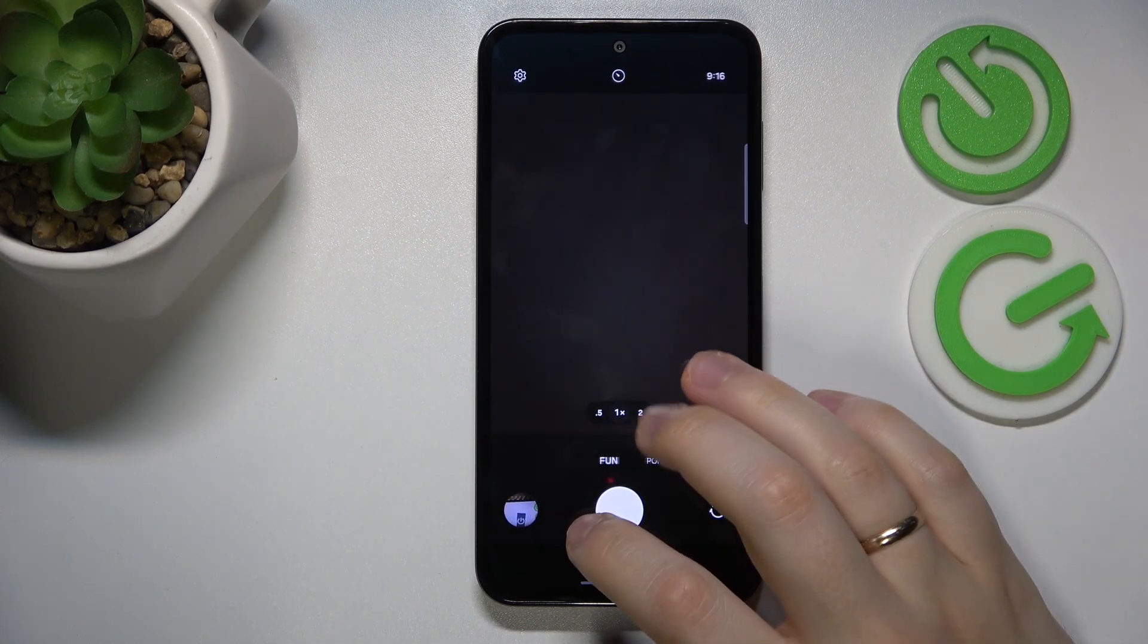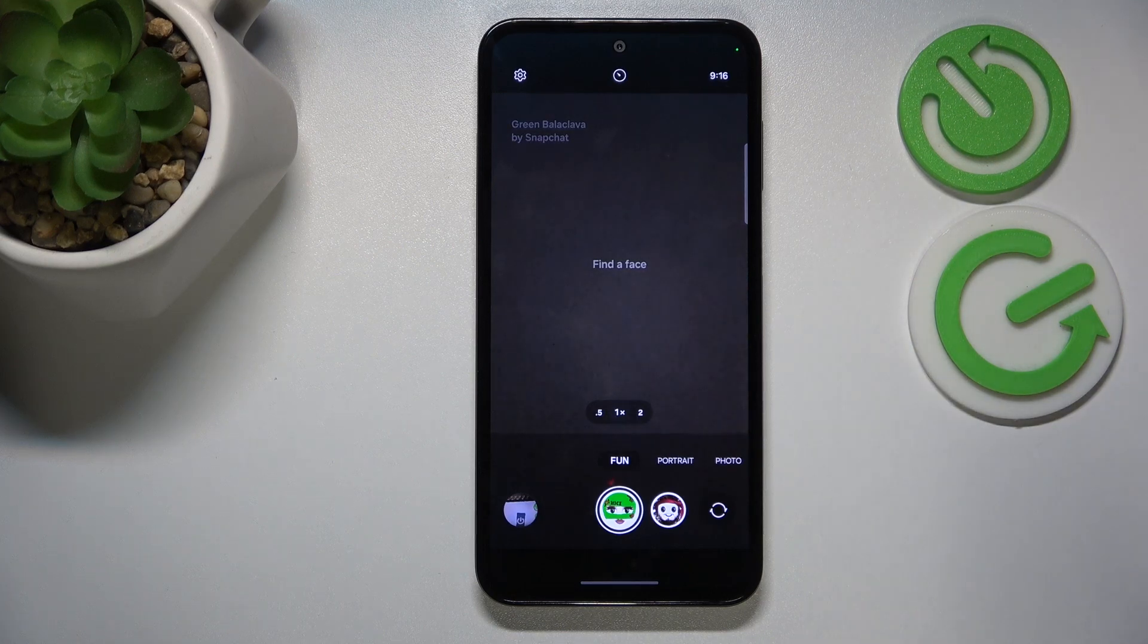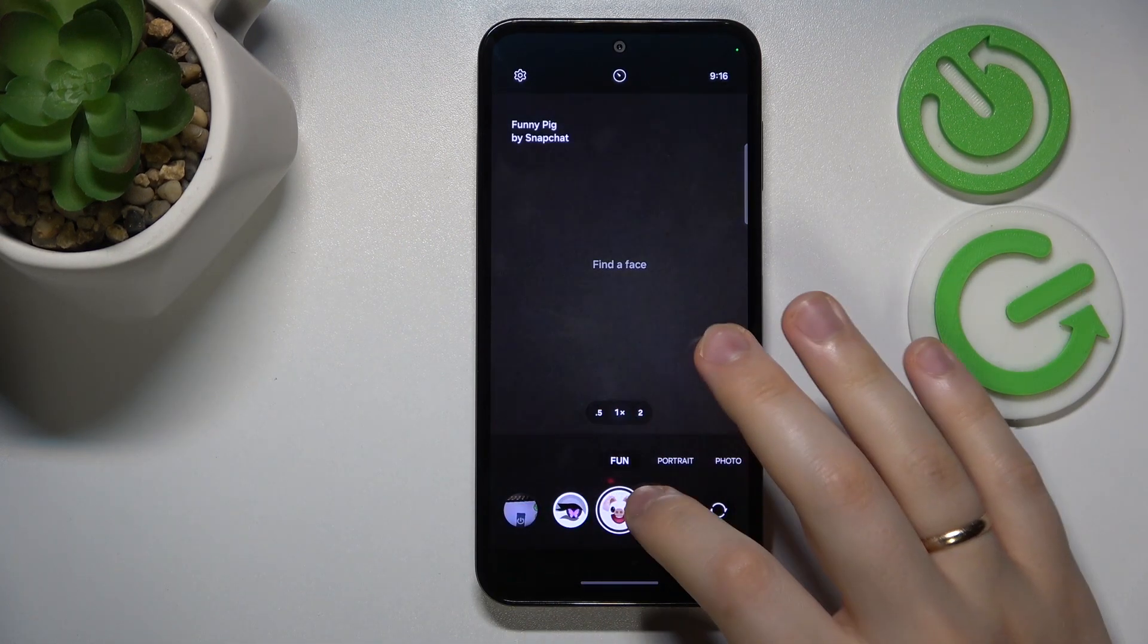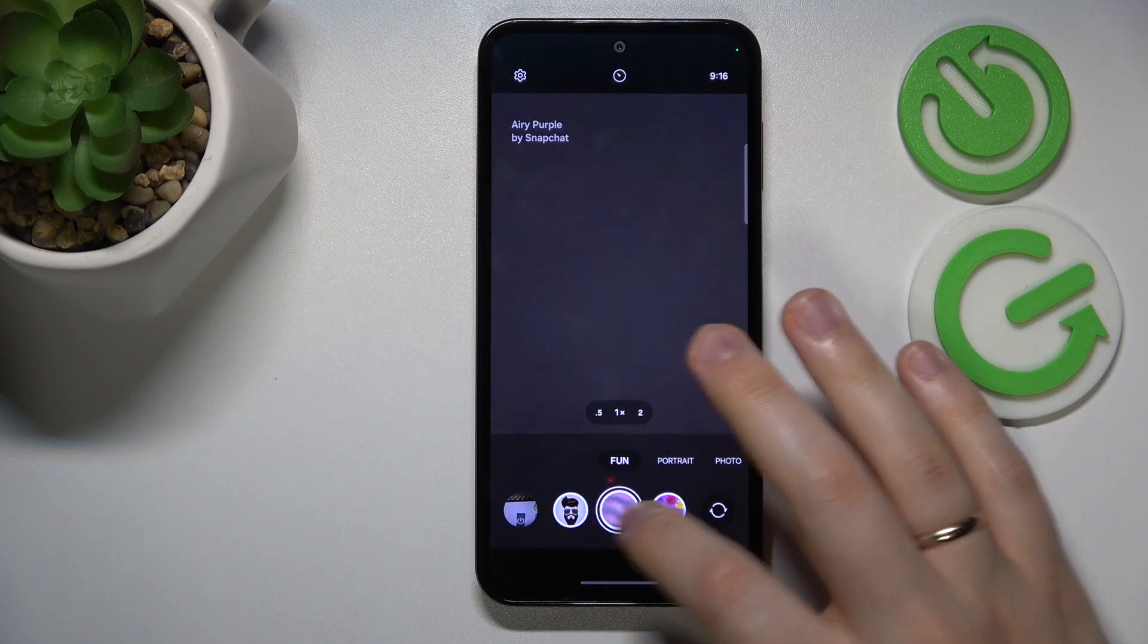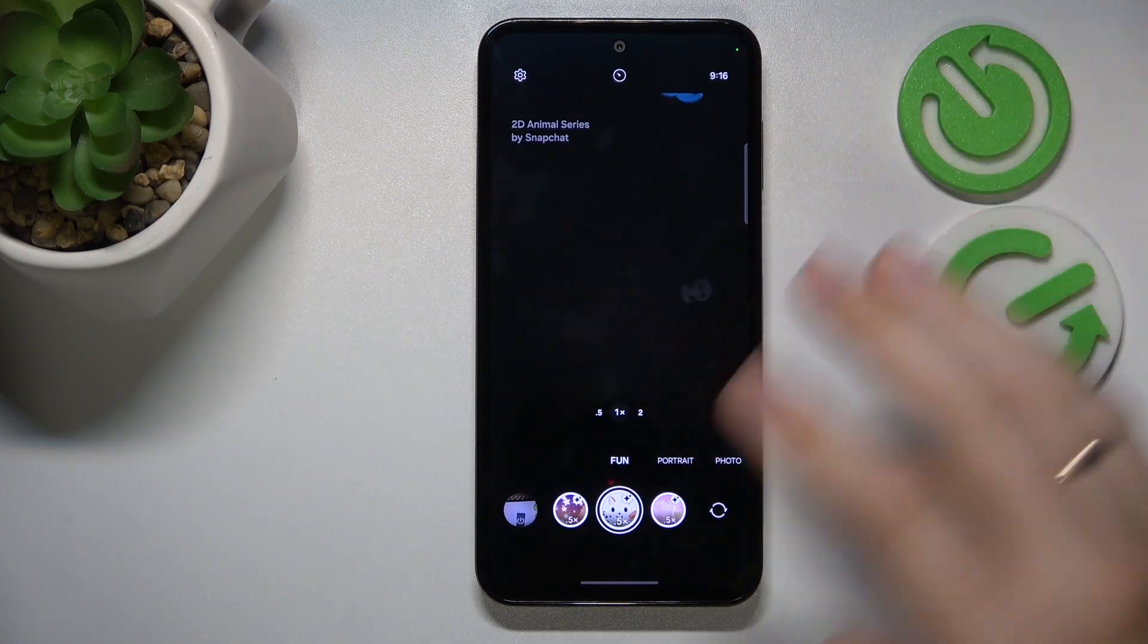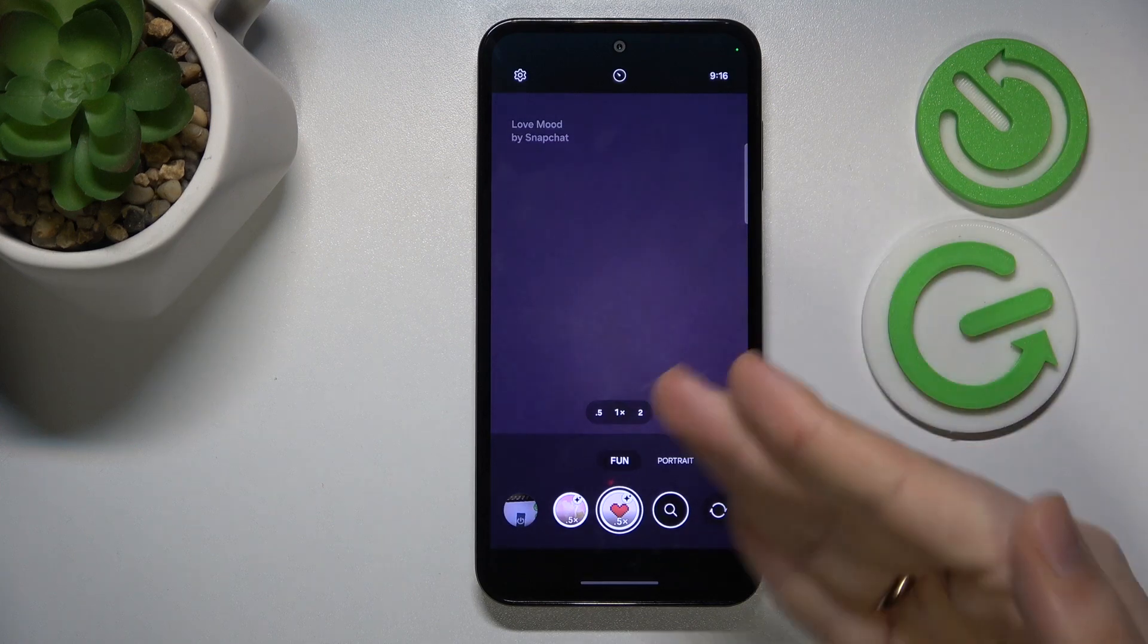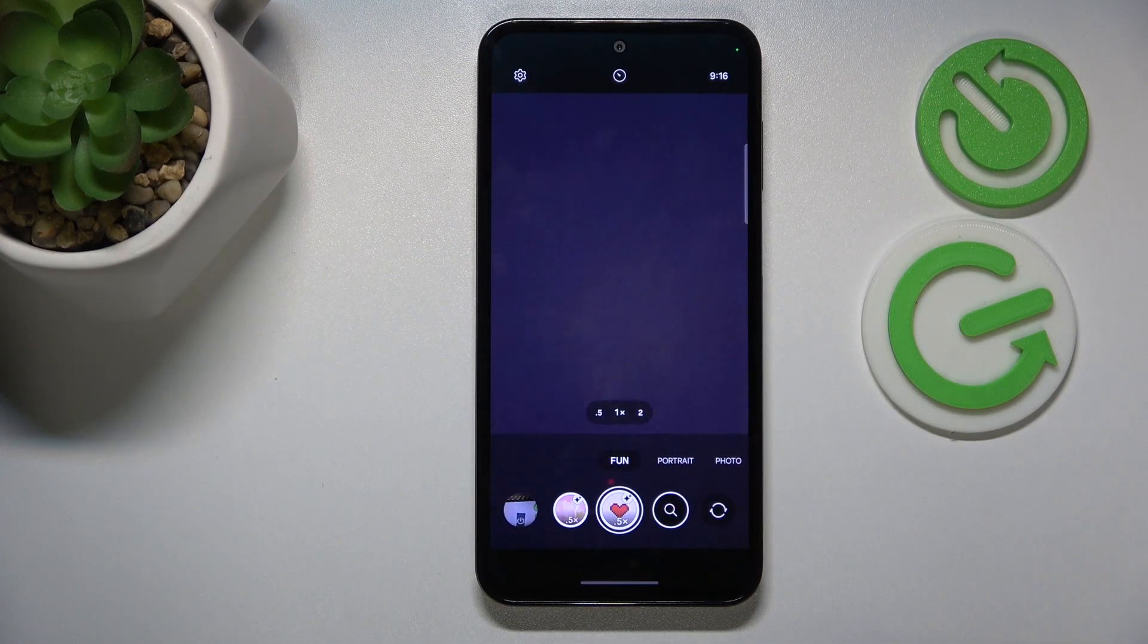Let's start with Fun mode. This mode is essentially the regular photo mode but with Snapchat filters. You can switch between face filters you'd like to apply, then simply find a face and take a photo. Hence the fun name of this mode—it's just a mode for fun.